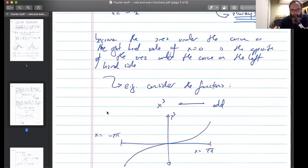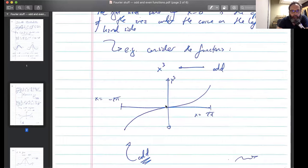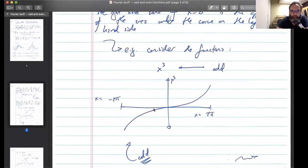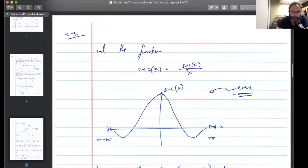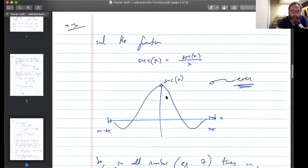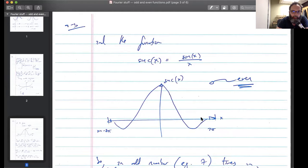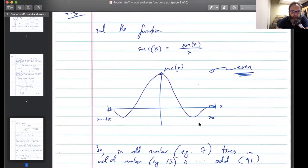Let's consider some functions. x cubed is an odd function — for some positive x value and some negative x value, they're the same magnitude but opposite signs, and that stays true as you go out. The function sinc of x — that's sine of x divided by x — is an even function. If I go some distance away from the x-axis I get some number, and going the same distance in the opposite direction I get the same number. This is an even function.